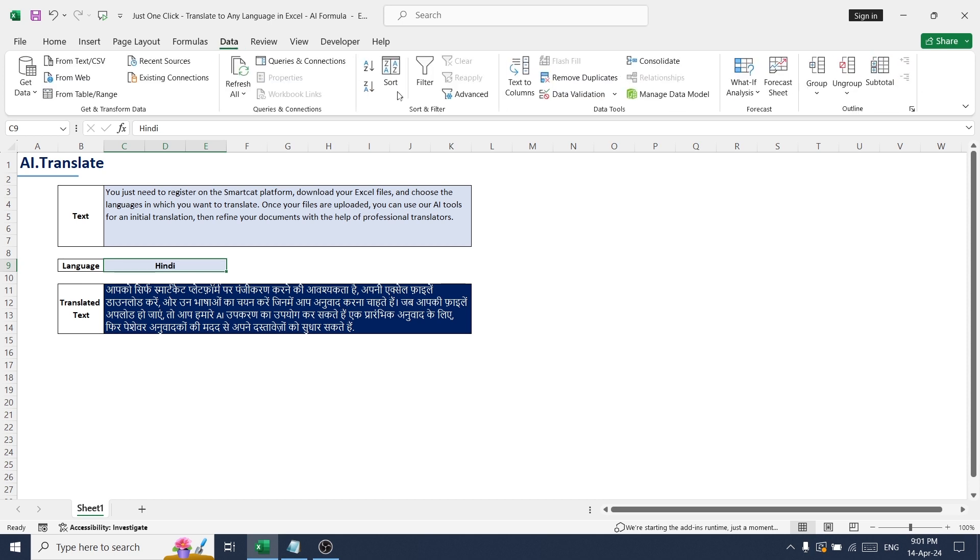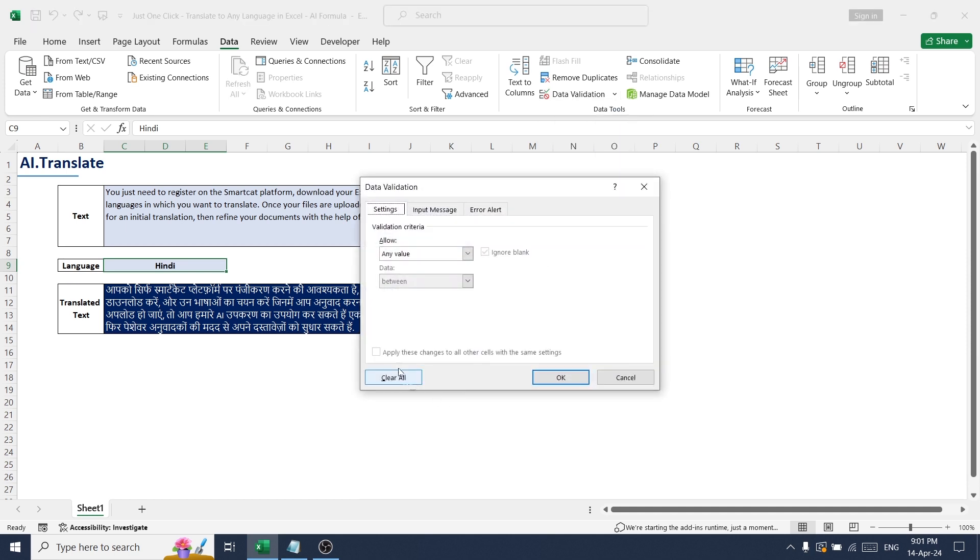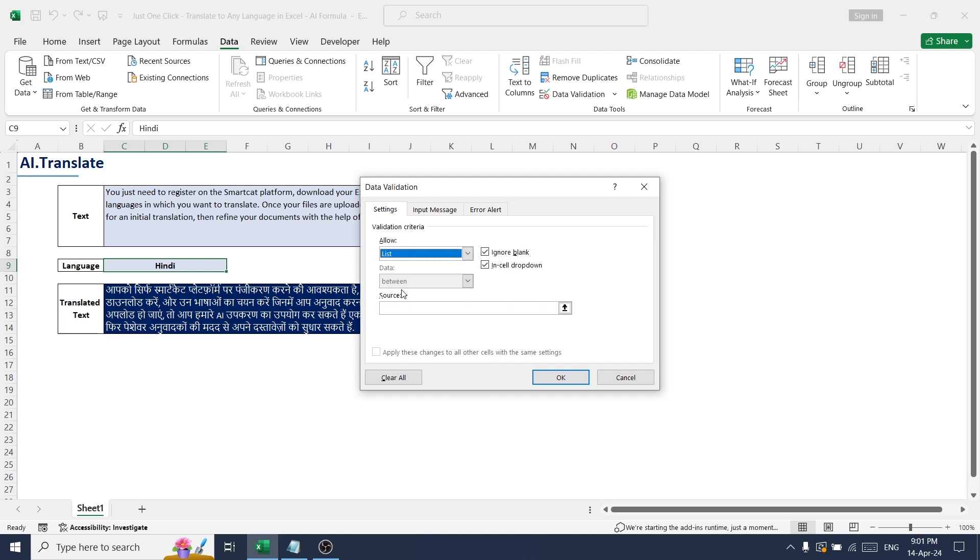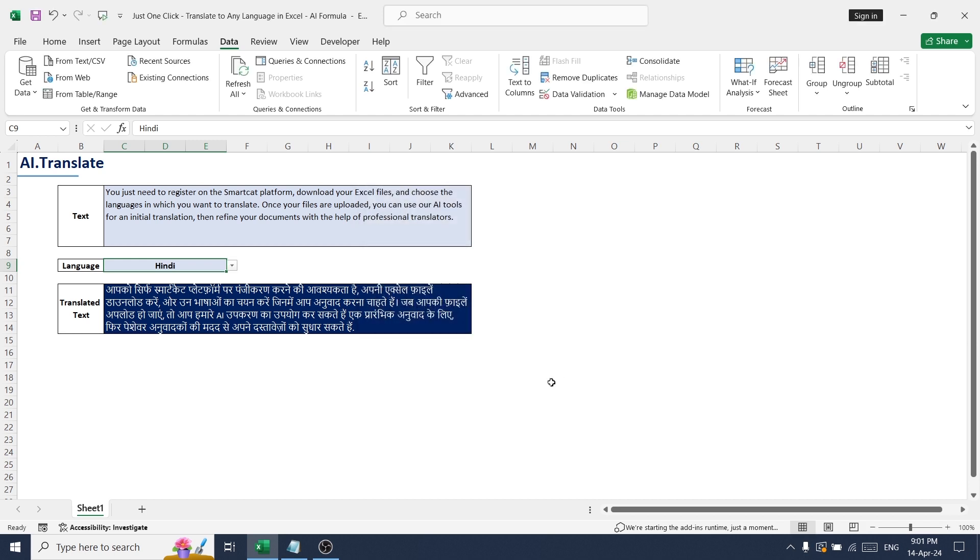Go to Data, Data Validation, List, and here you can give the list of language names. Done. Okay, let me...